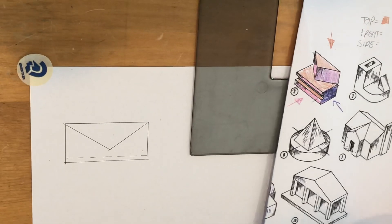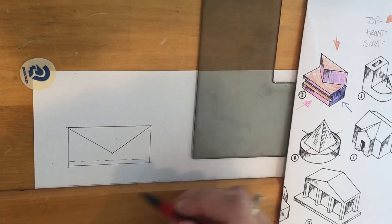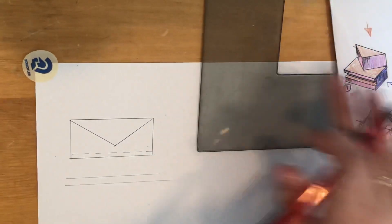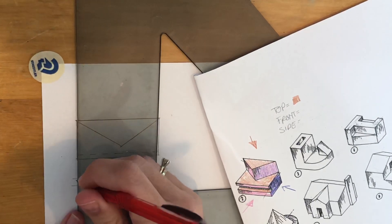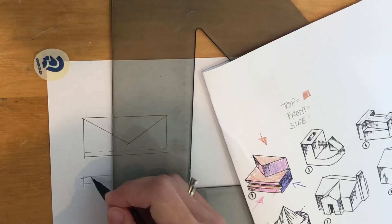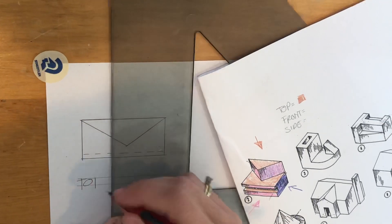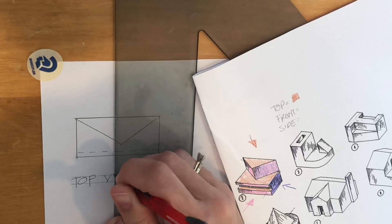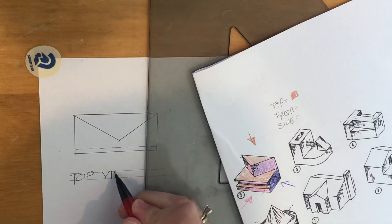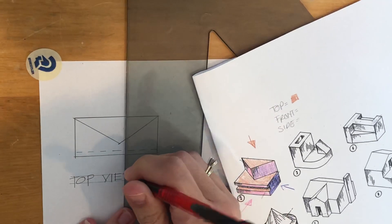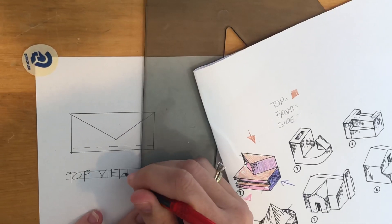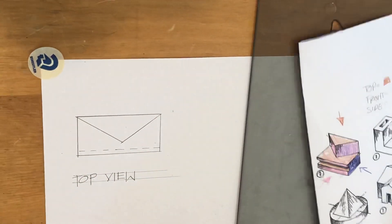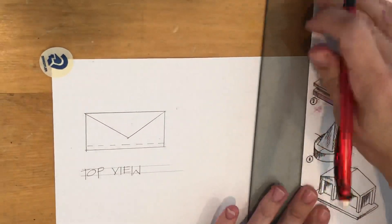Okay, let's go to the next one. Oh wait, let's go ahead and use our nice architectural lettering and we're going to call it top view.